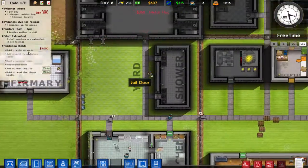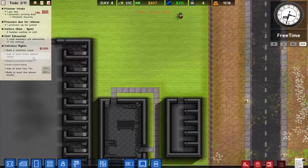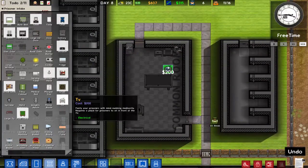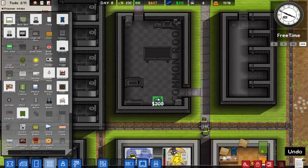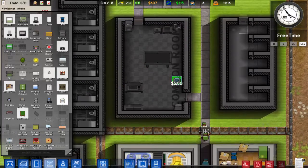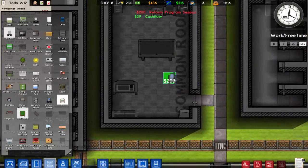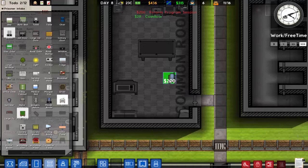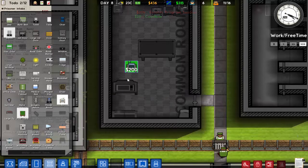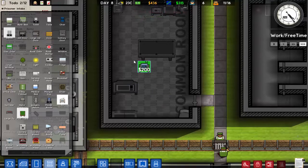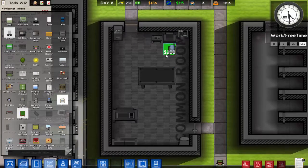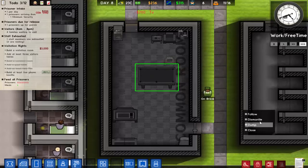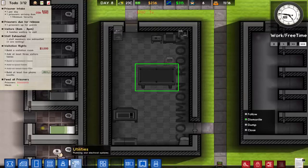The visitation room requires at least three visitor tables and at least two TVs — two TVs, really? Where are we going to add another TV? I suppose we can add one here, and we'll dismantle and replace the pool table to make space.